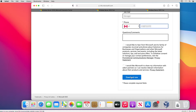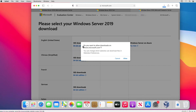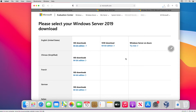I click on Download Now, then select the ISO download, 64-bit edition, and allow. While the file is being downloaded, I will go to VirtualBox.